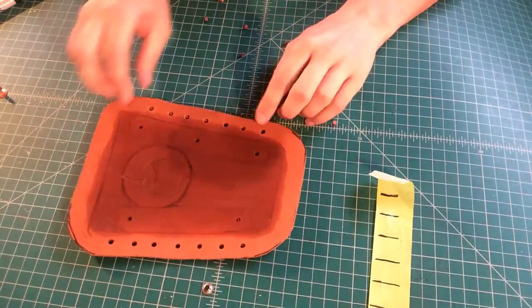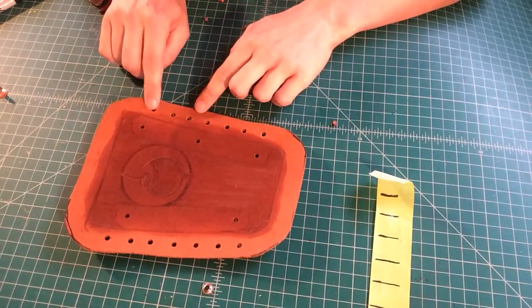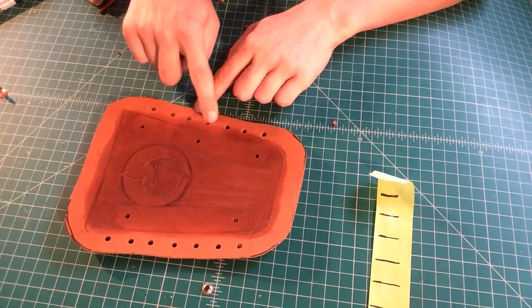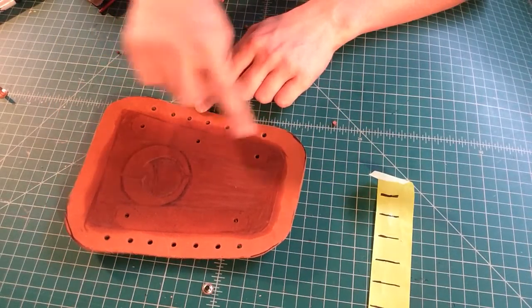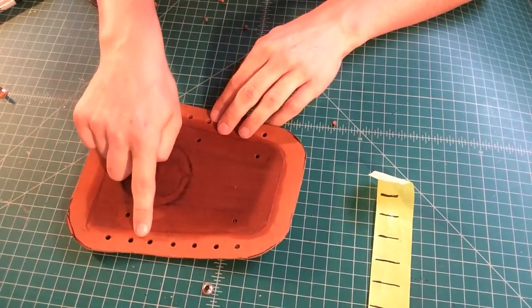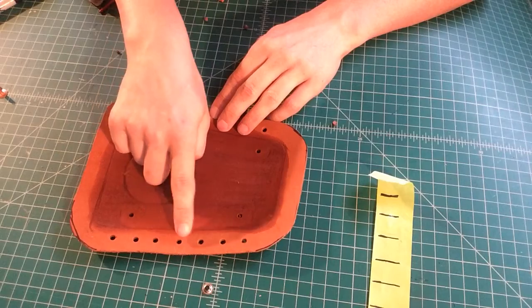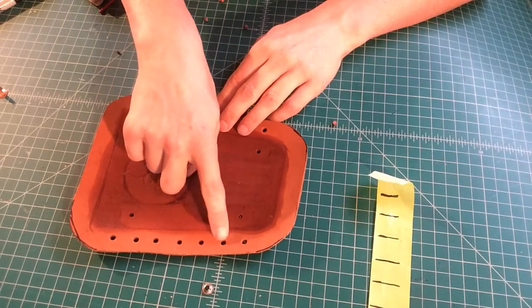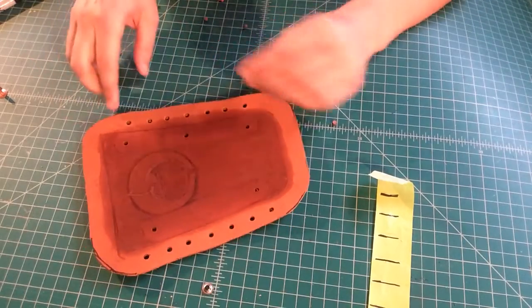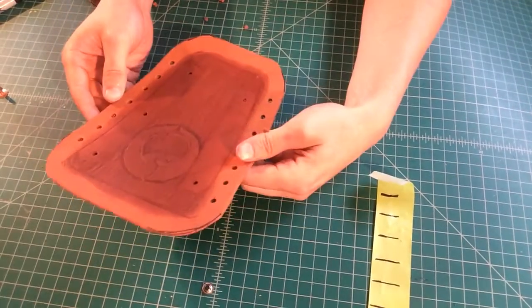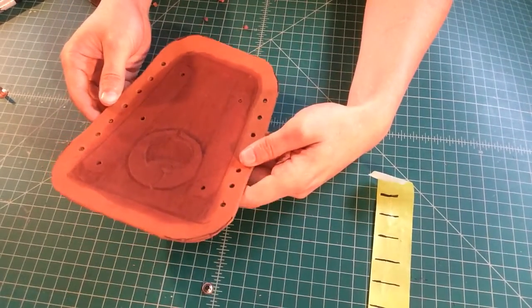Okay, so now we have, count them again, seven holes on each side. So we know we have all the holes we need.